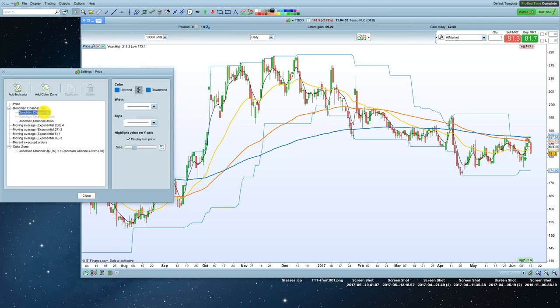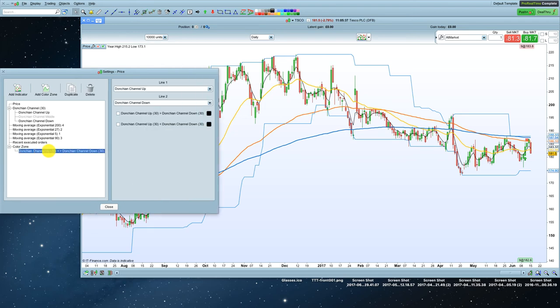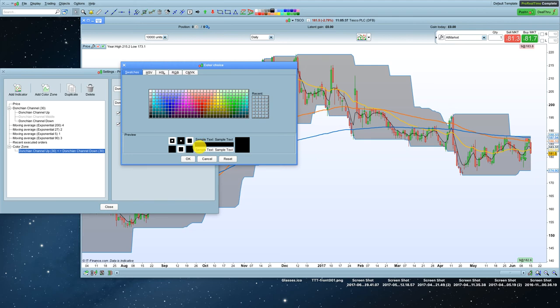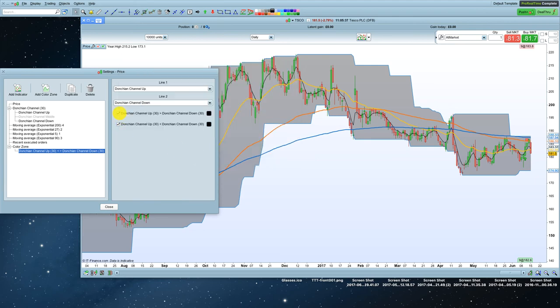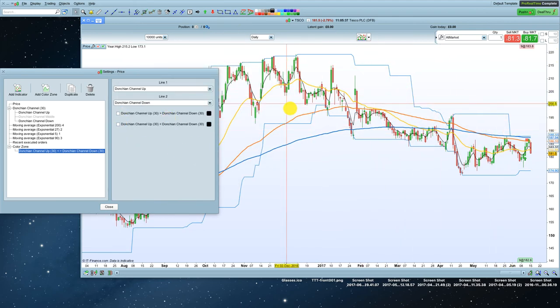If you click on donchian channel up and donchian channel down, you can change the line colors. You can also, if you drop down right to the bottom here, you can color that donchian channel in here by changing these colors. But I generally like to keep mine just with the up and lower line, otherwise it looks a bit messy.